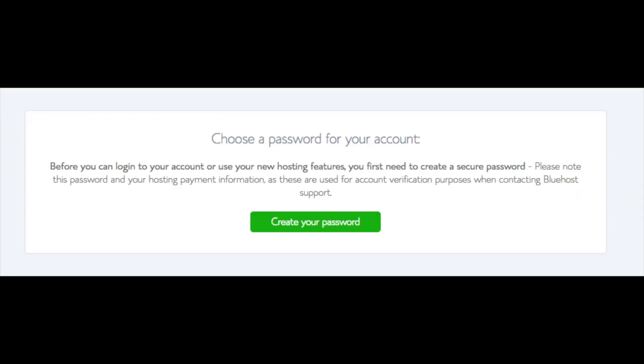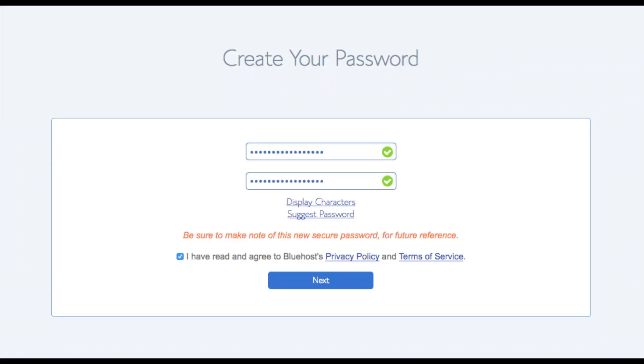You are now brought to a page where you will choose a password for your Bluehost account. Click the create your password button. Input the password you would like. Click I have read and agree to Bluehost privacy policy in terms and conditions and click the next button.